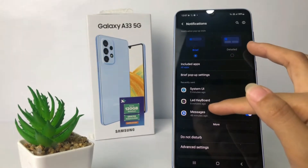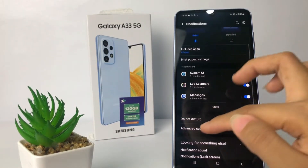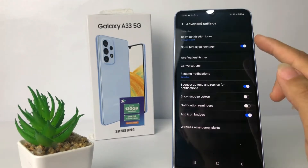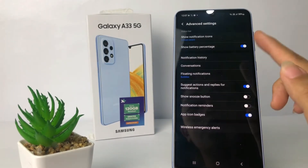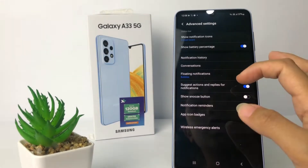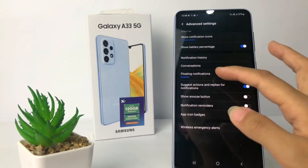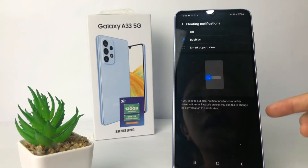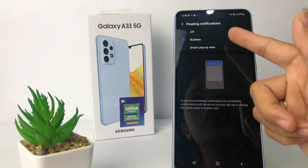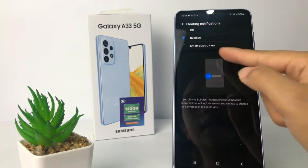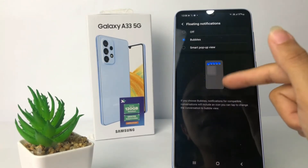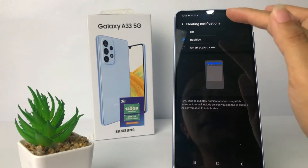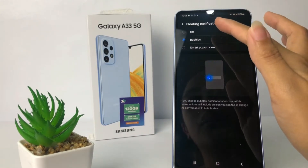To change it, you can see a view menu like the Brief Pop-up Settings here. At the bottom you will see Advanced Settings — just tap on it. You can also change these options. Here I'm going to change the Floating Notifications — I'm going to tap on it.